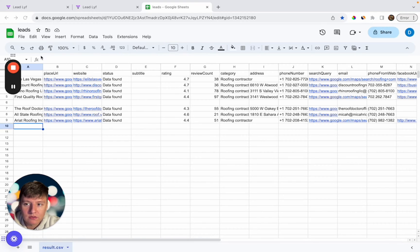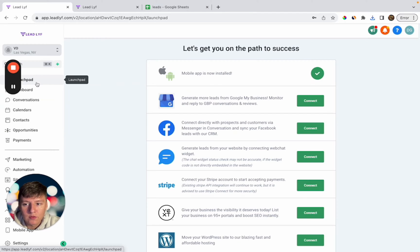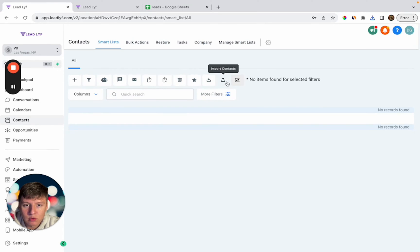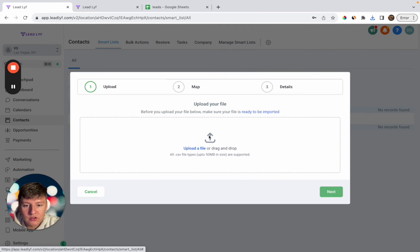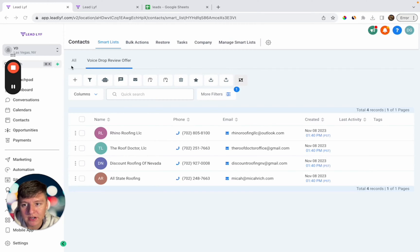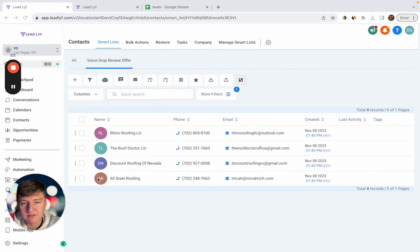Now we can import this list into Go High Level. Go to File and download the CSV. Then inside Go High Level, go to Contacts, click Import Contacts, and upload the file. After importing, you'll see all those leads listed and separated from your other contacts. I named this list 'Voice Drop Review Offer' since all these leads have less than a five-star rating on Google.